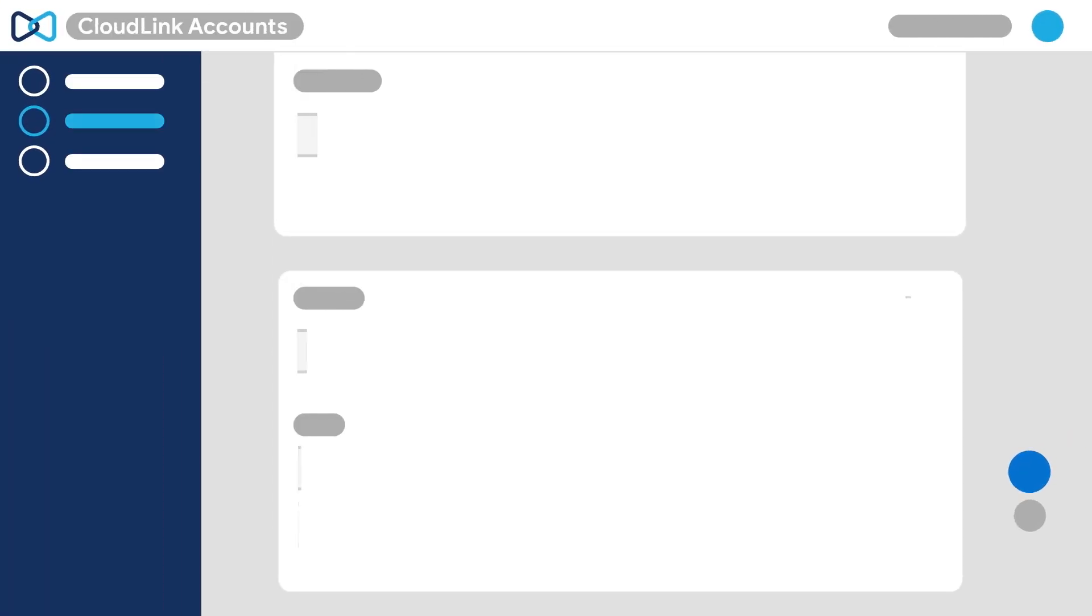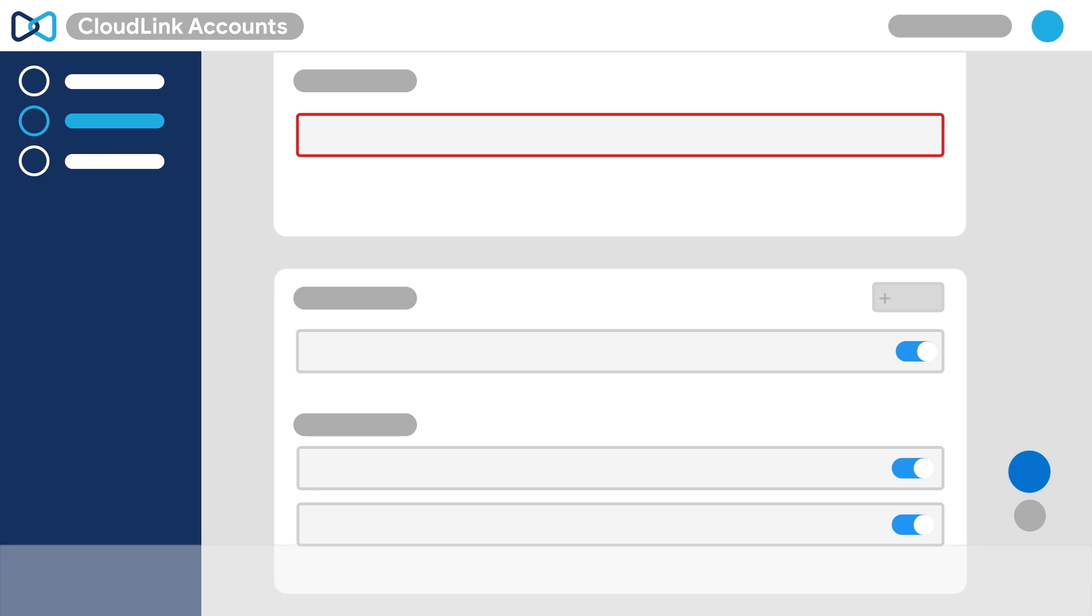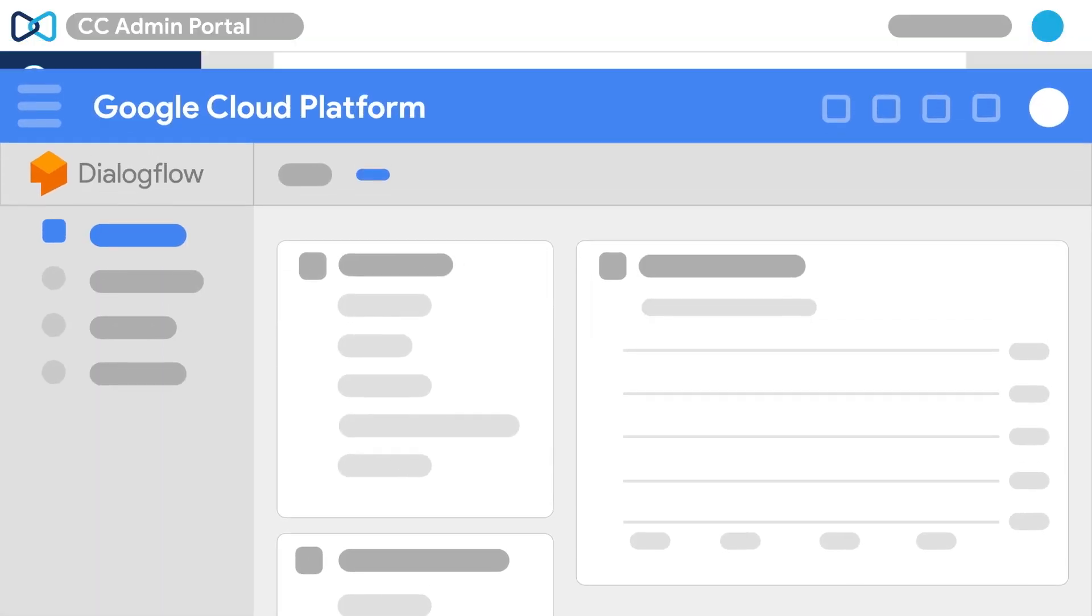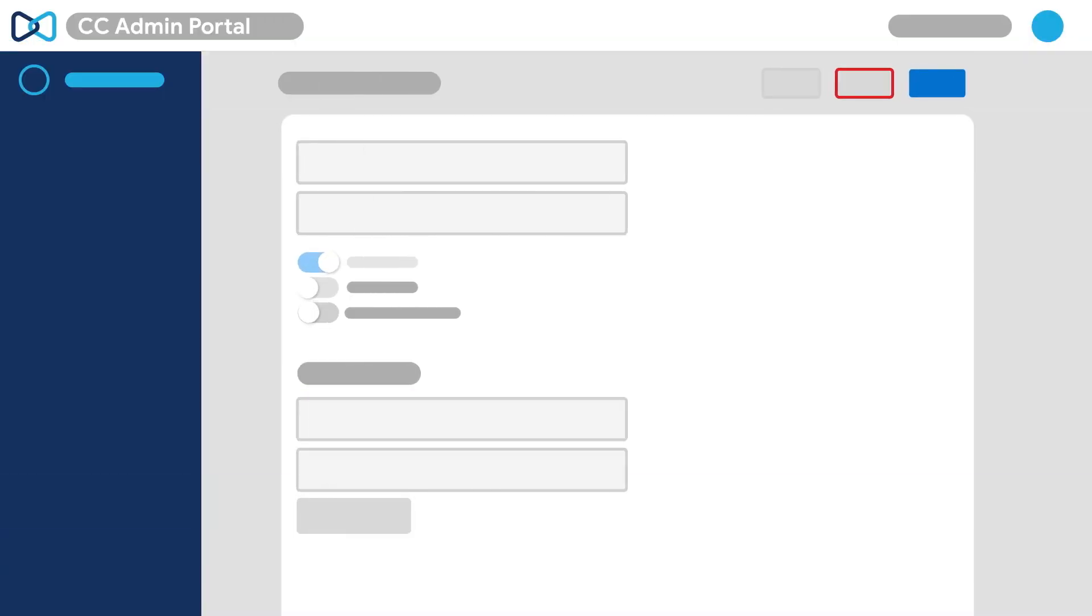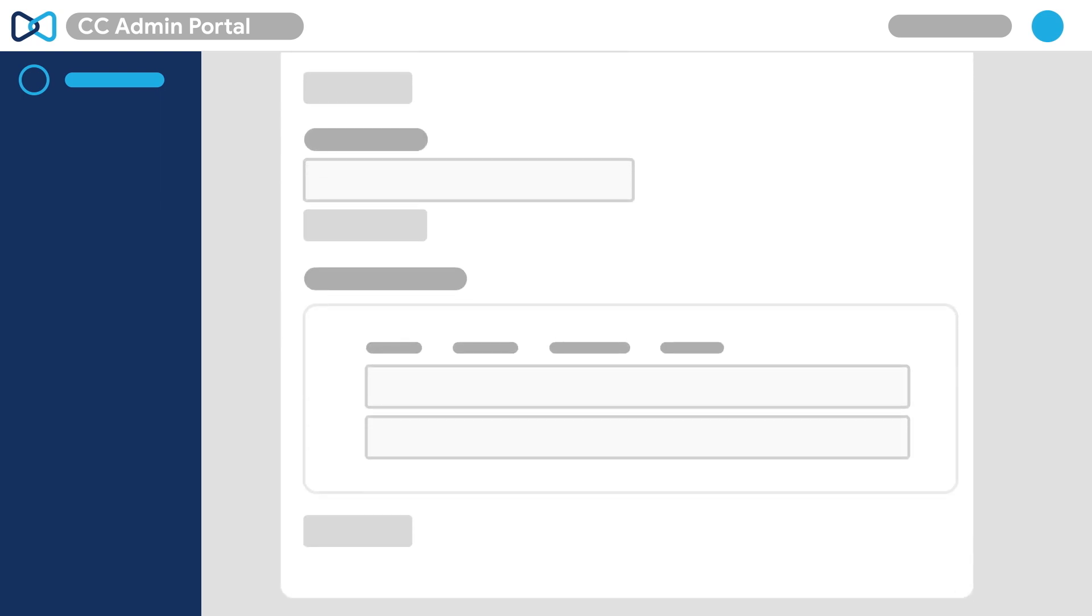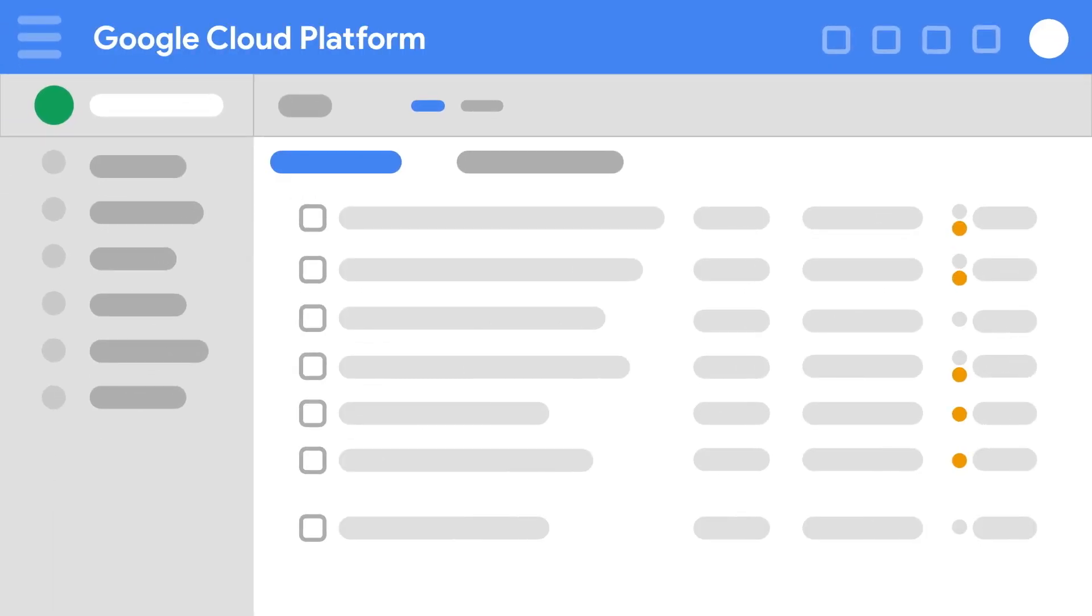Log into the CloudLink accounts console and create a customer account. Configure a Google Cloud platform account for the customer and enable Dialogflow. Log in to the contact center admin portal and create a new embedded chat with Google AI and Agent Assist turned on. Enter the Google Cloud project details in the customer's account.